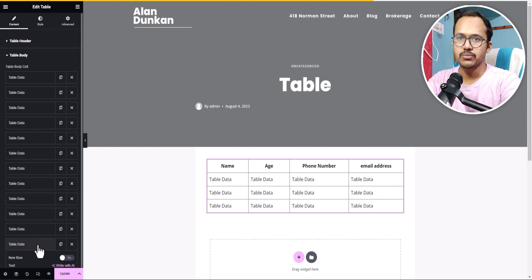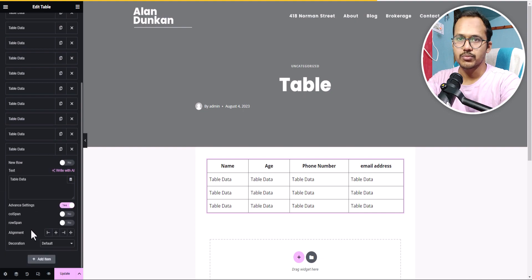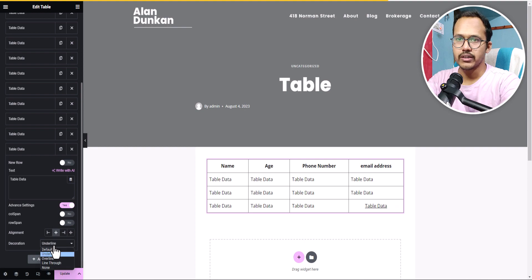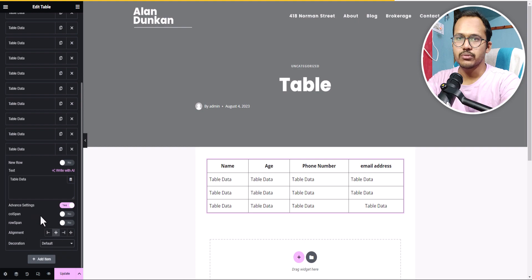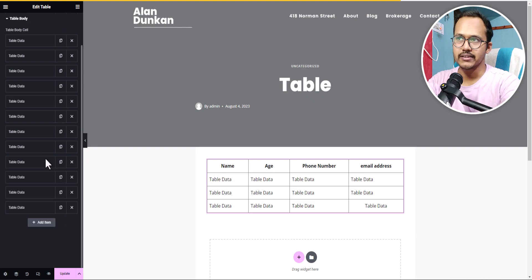In the advanced options you have column span, row span, alignment, and text alignment to center, left, or right. You can also change the text decoration to underline, overline, or line-through. This gives you simple but useful table functionality in Elementor using this plugin.